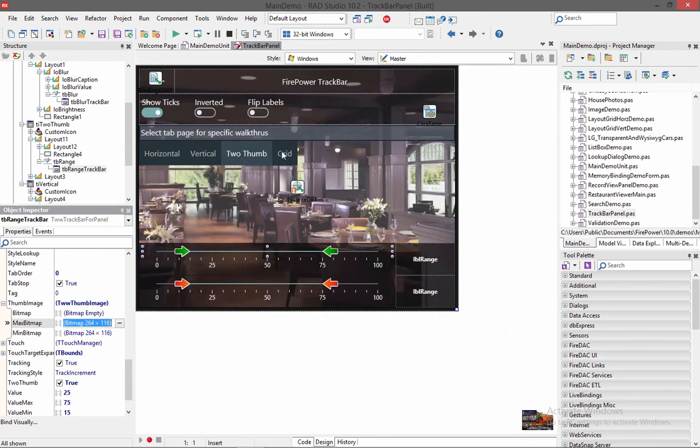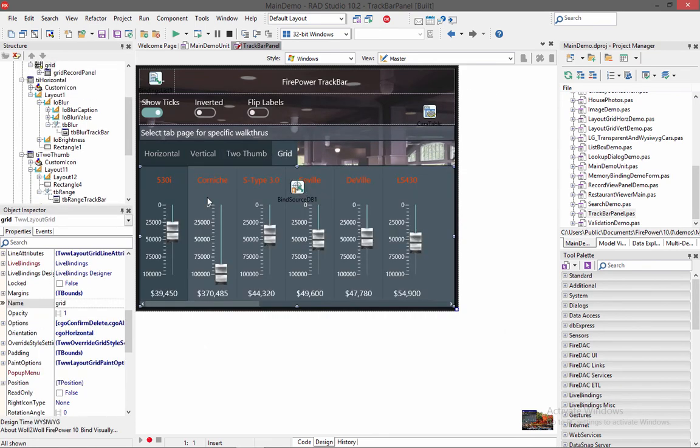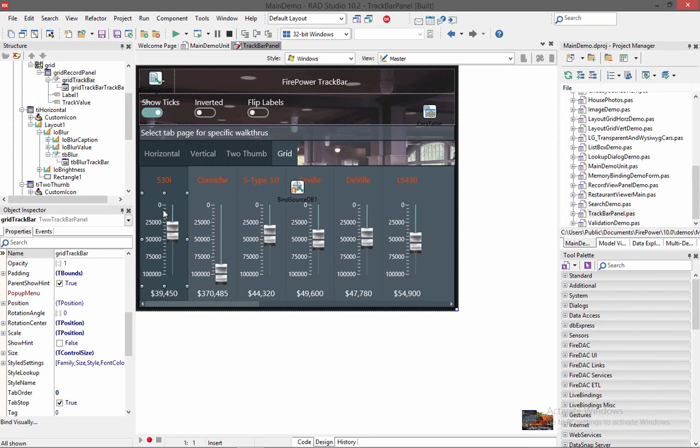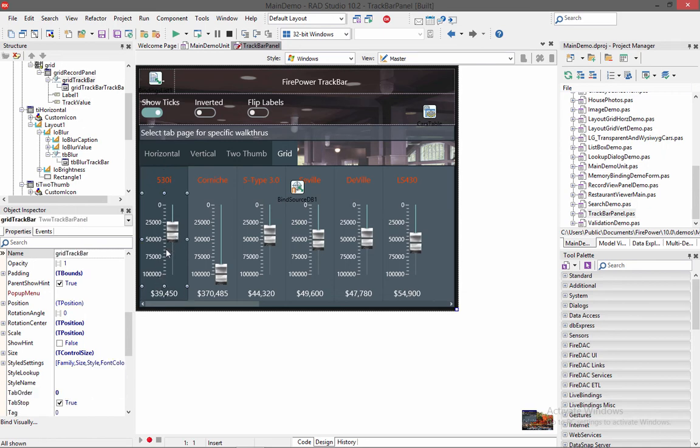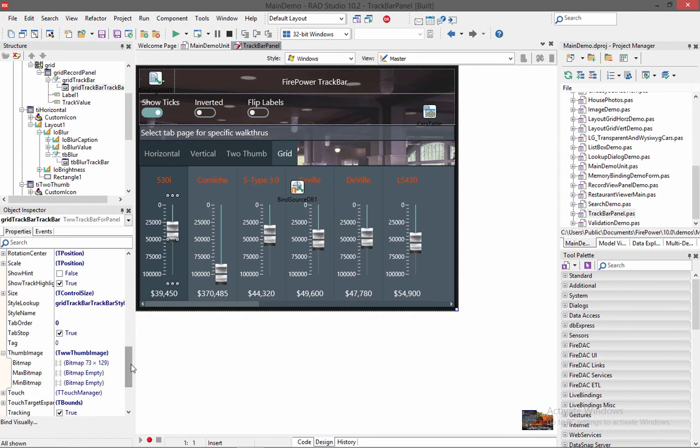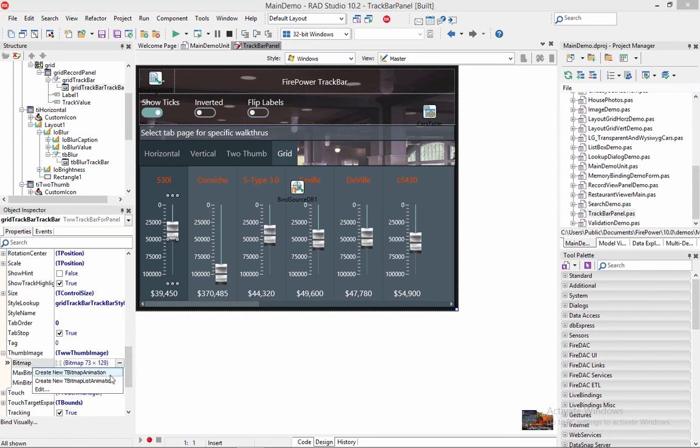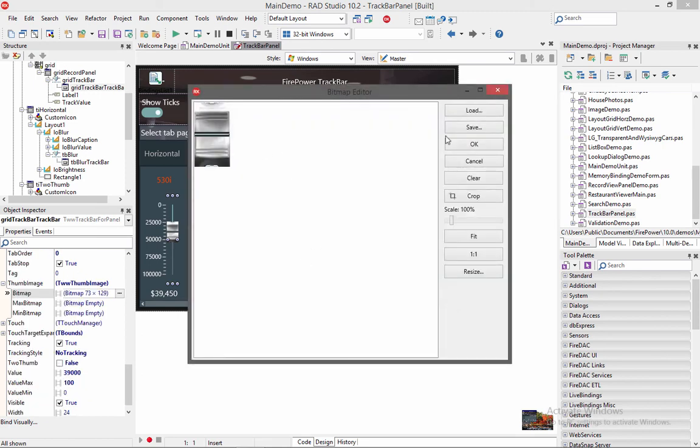Now the last demo is actually using our layout grid. And inside here we have some controls. We have a track bar panel. We have a label. And we have another label. And inside of here we overrode the thumb on this as well. This thumb is going to be the bitmap thumb. And we chose one that looks kind of elegant for an audio soundboard.